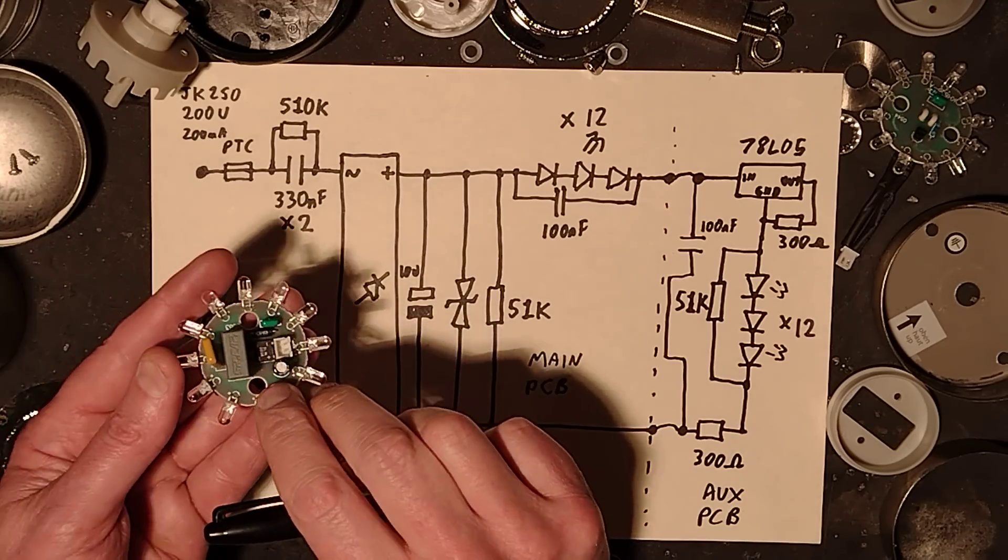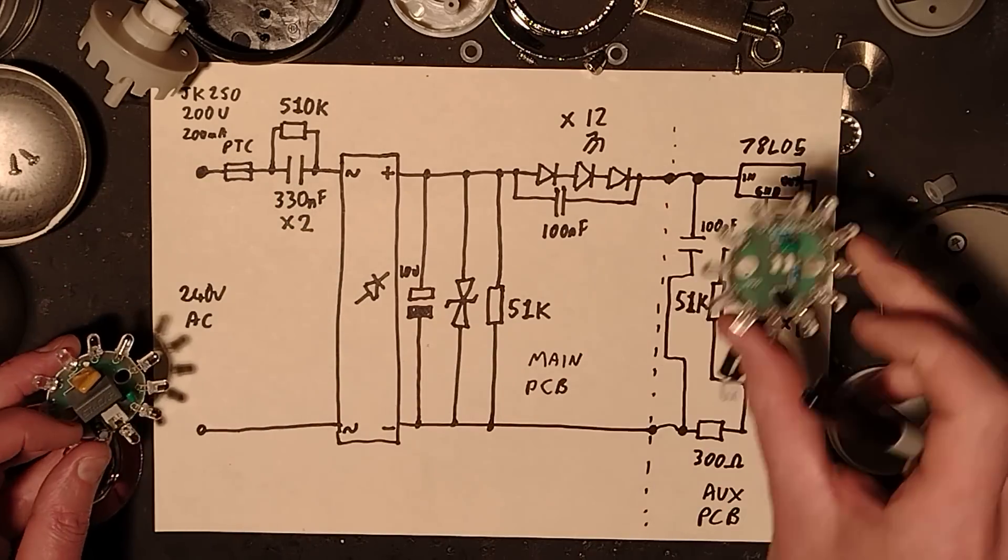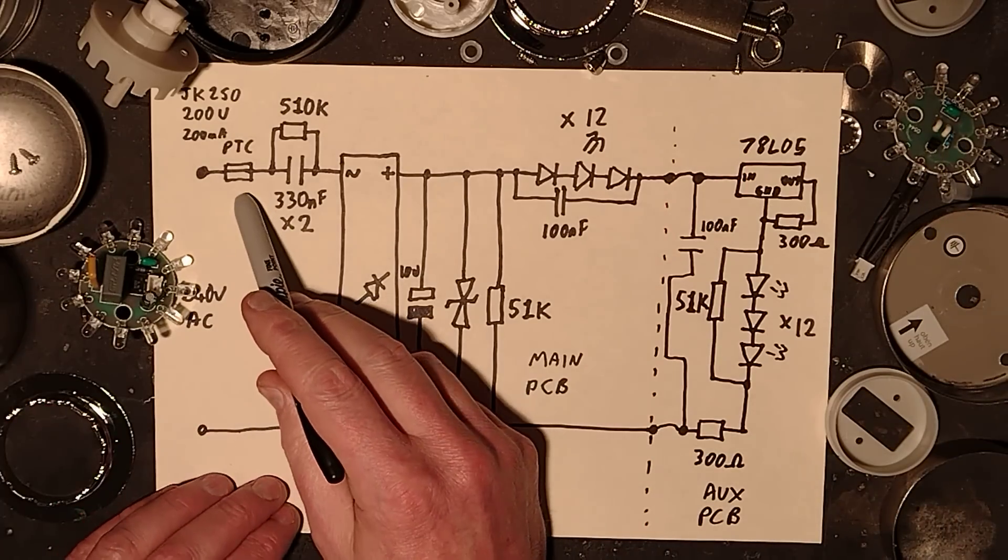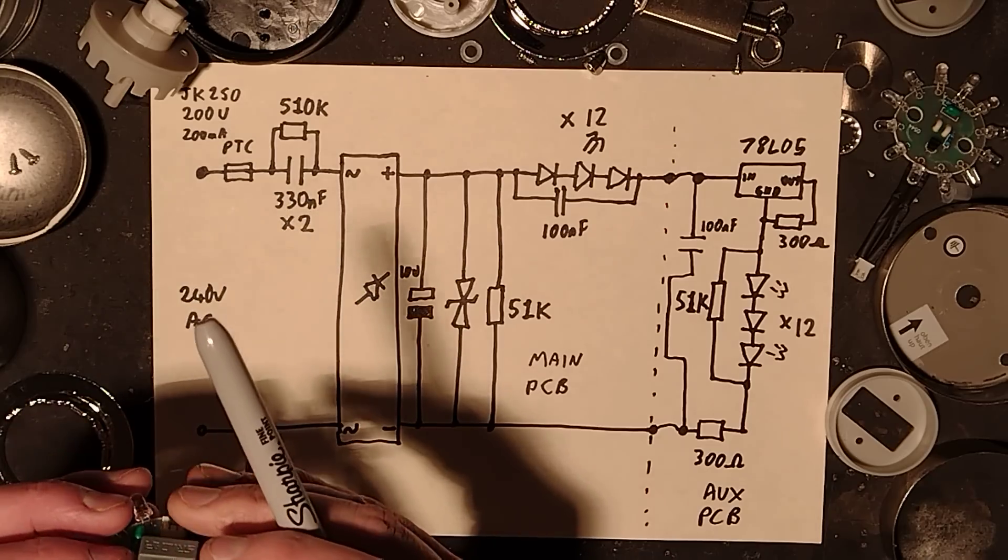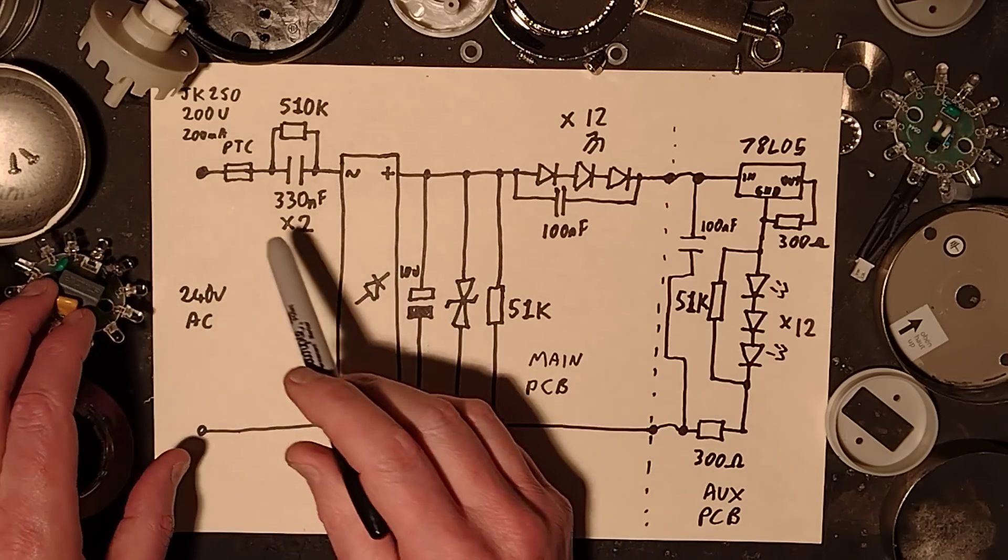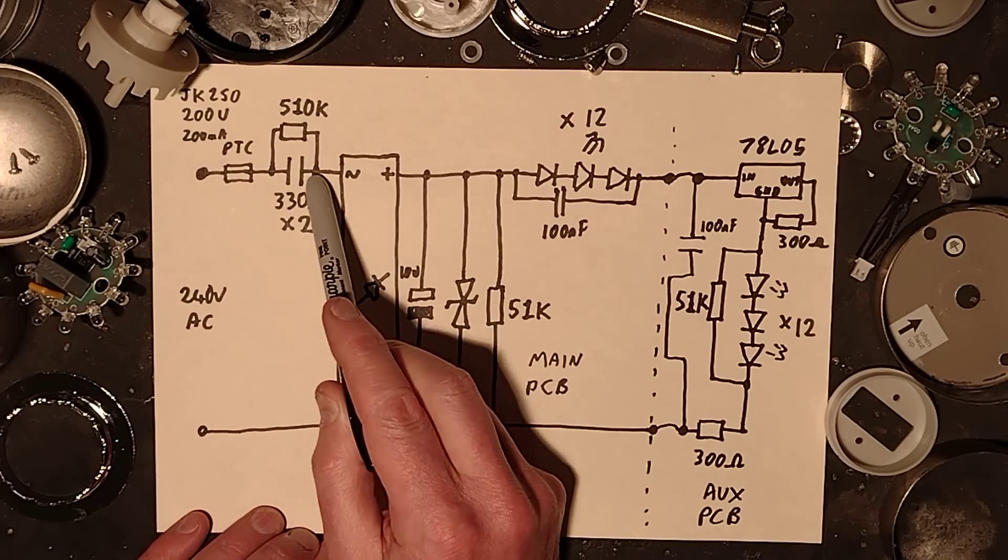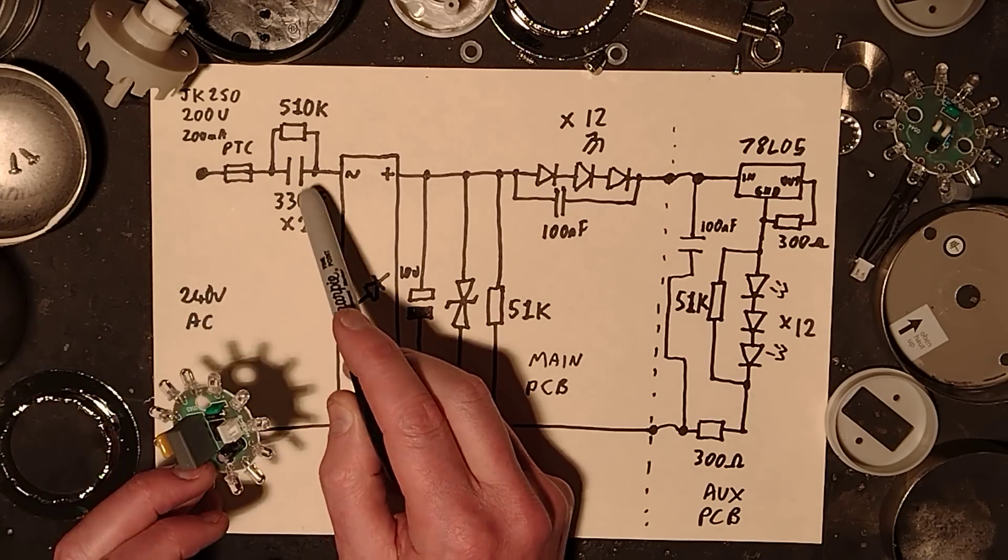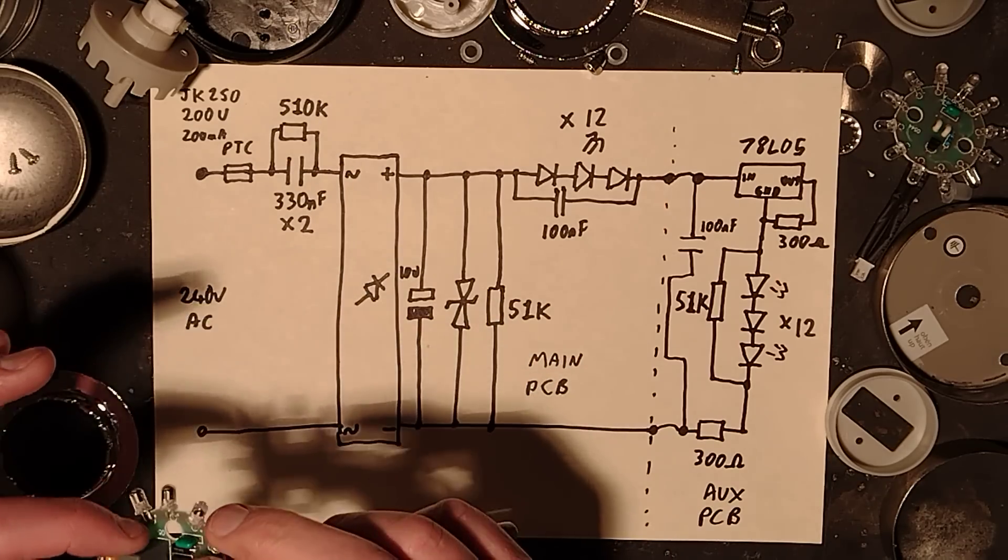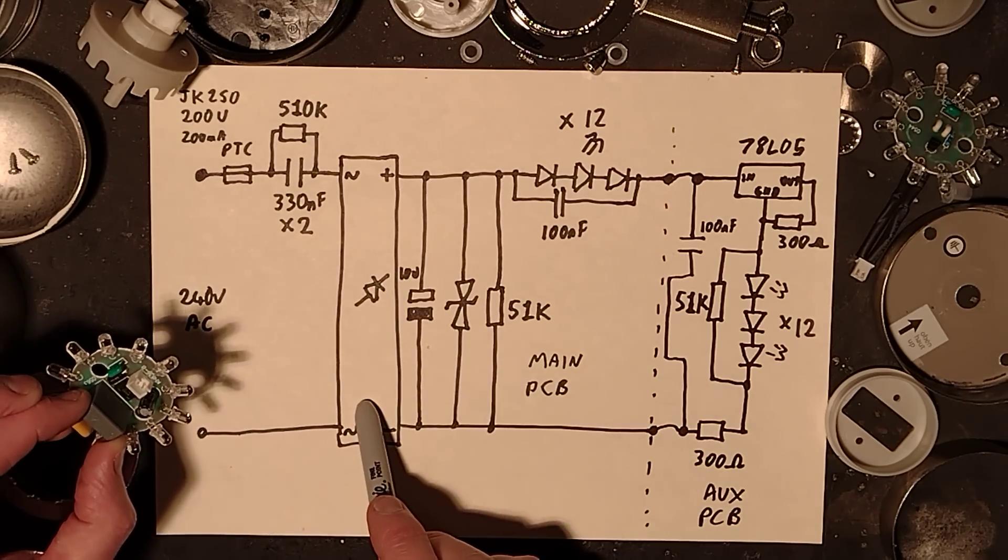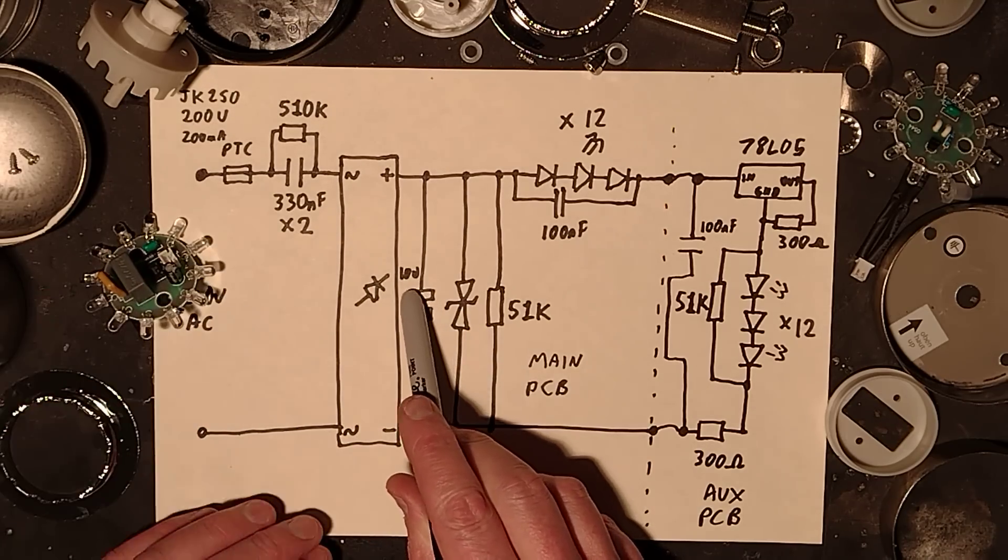We've got two circuit boards: the main circuit board and the satellite circuit board which is over at this side. It starts off with the PTC fuse which I believe is rated for 250 volts, around about 200 milliamps. Then it goes to the 330 nanofarad capacitor with a 510k discharge resistor actually mounted underneath the capacitor itself to save space.